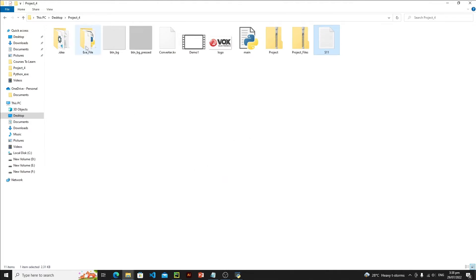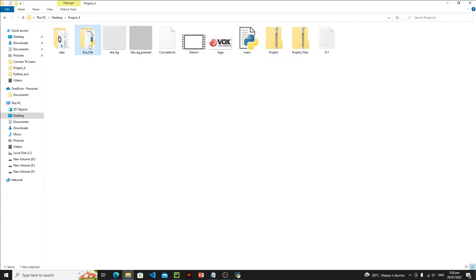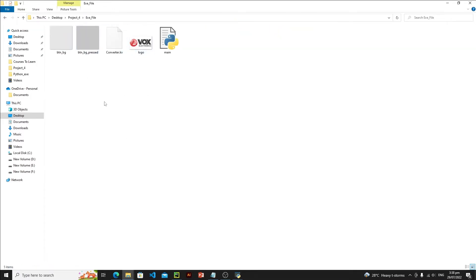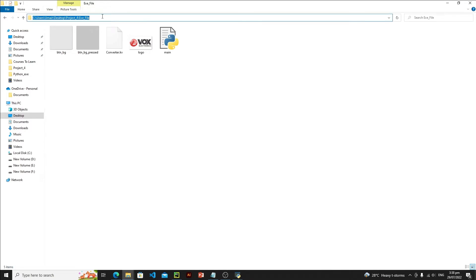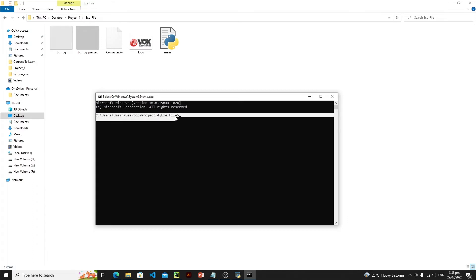Now let's talk about the conversion. These are all my files — button images, a logo, the KV file, and the main Python file. Copy them all and create a new folder. I've created a folder called exe_file and placed all required files there. Then open Command Prompt at that location by clicking the address bar, typing cmd, and pressing Enter.